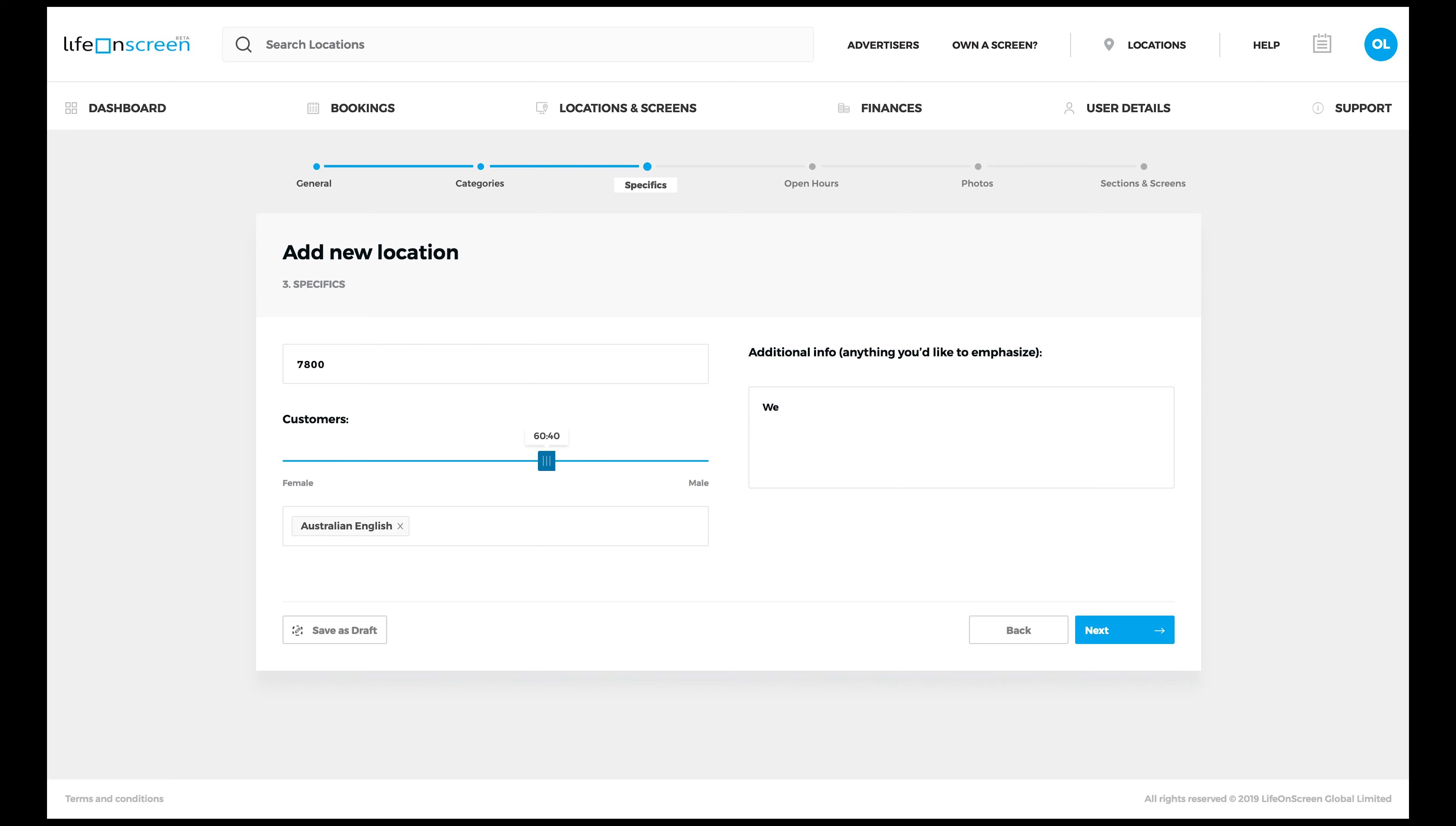Then write additional information that sets you apart from others. Think about questions like, what are you most known for, and do you have any awards?